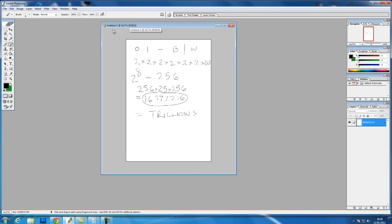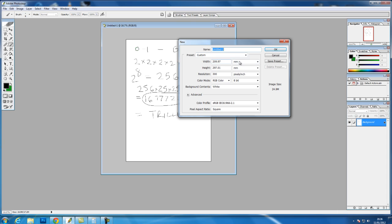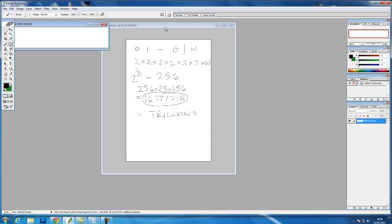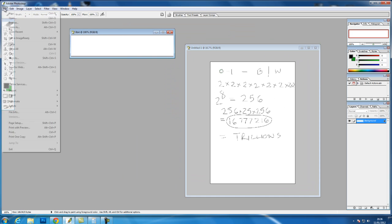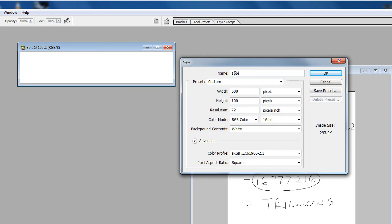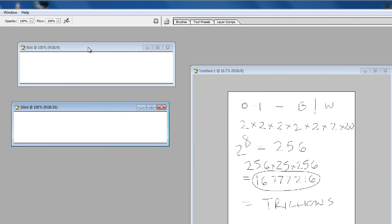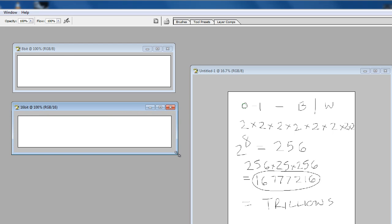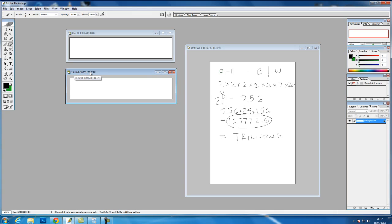I can demonstrate this by a simple example. We'll go into New and create an image that is 500 pixels wide by 100 pixels high, with a resolution of 72, and we'll call this 8-bit. And we'll create another one — this time we'll choose 16-bit and call it 16-bit. So we have two blank canvases: one's 8-bit and one's 16-bit, and we can see in the channels red, green, and blue.